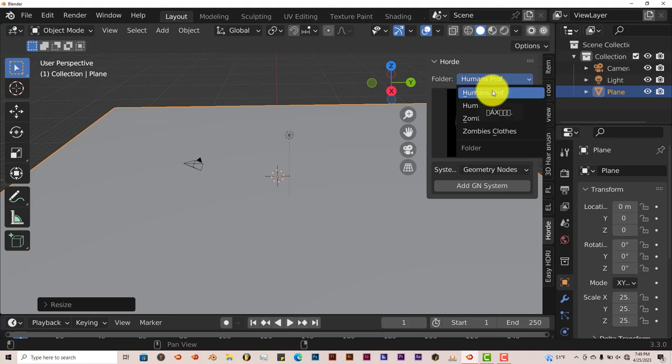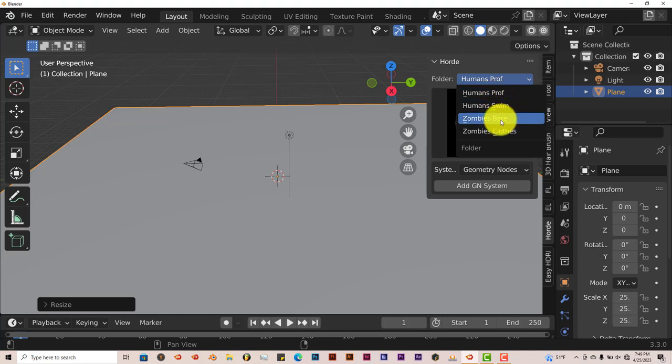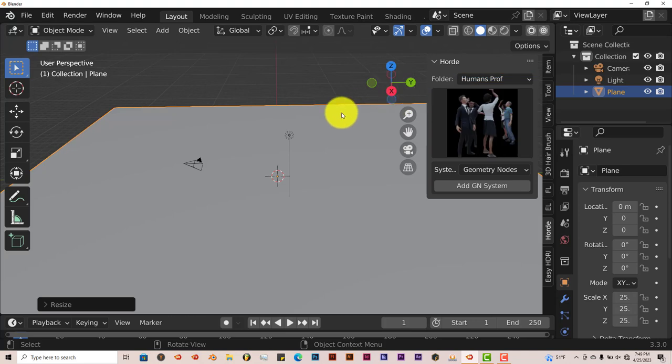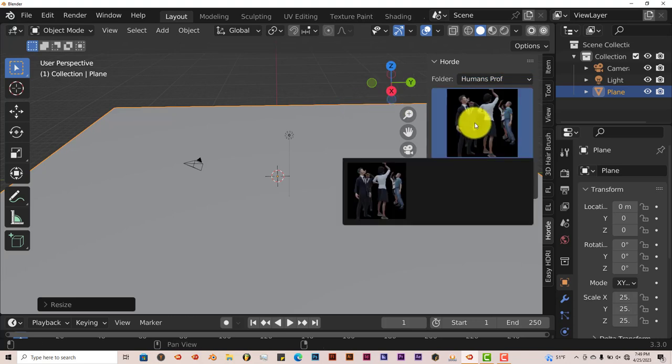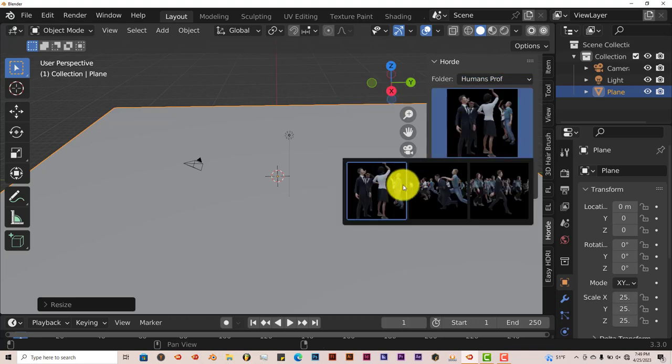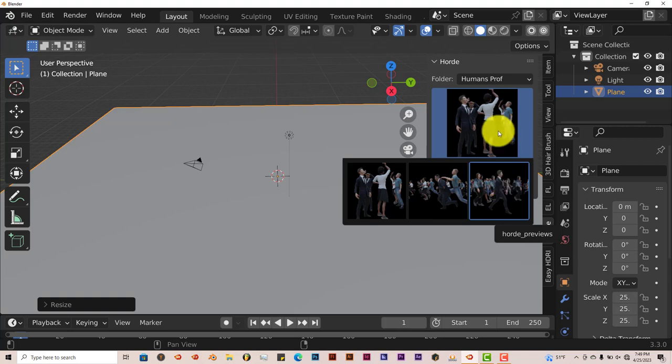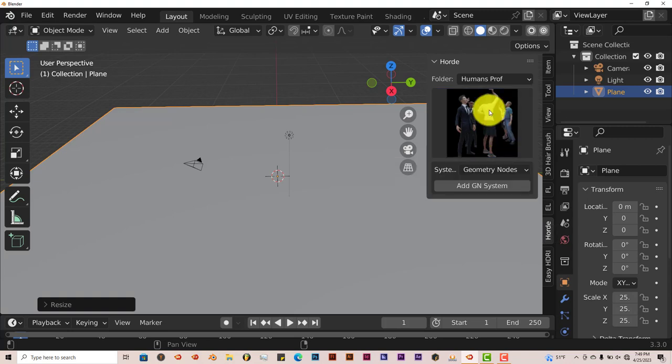There are four categories and for every category there's about three subcategories. You've got Human Professionals, Human Swim, Zombie Bears, Zombie Clothes. For Human Professionals you've got three categories there. These are subcategories that are underneath the main one. But let's stick with the Human Professional first.